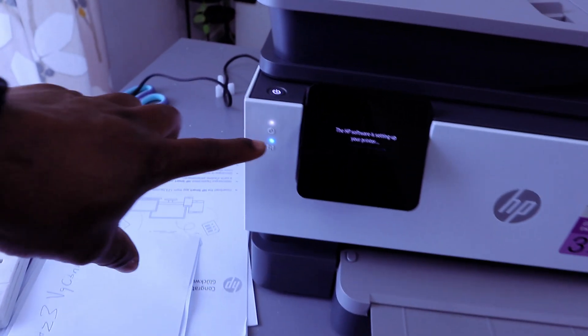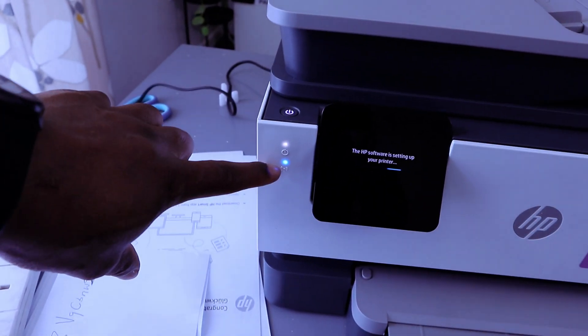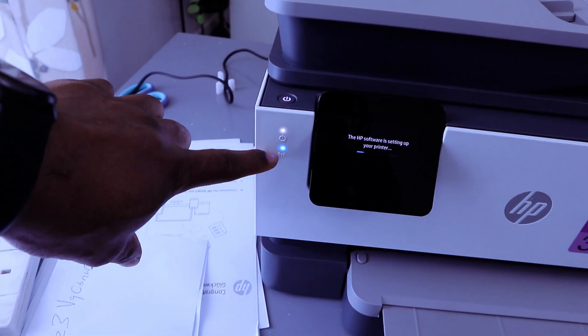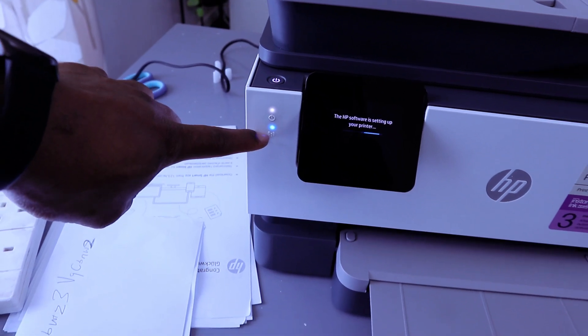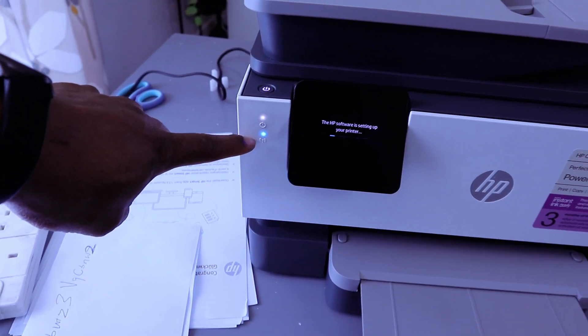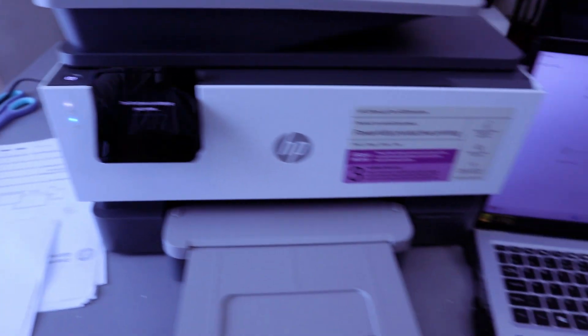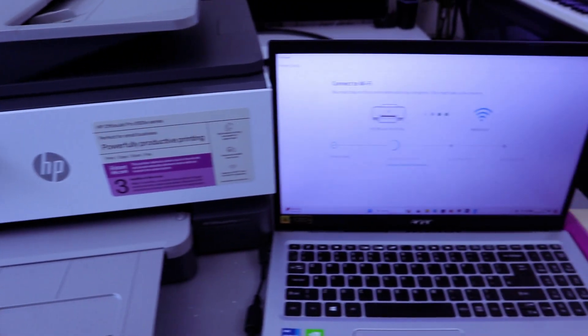If you look on the printer, you see that the Wi-Fi light is steady blue light. It's no longer flashing, but you need to wait for the process to complete.